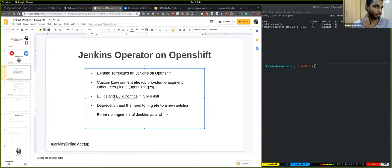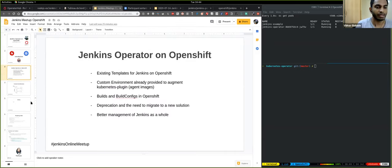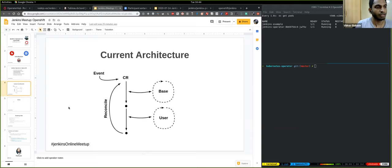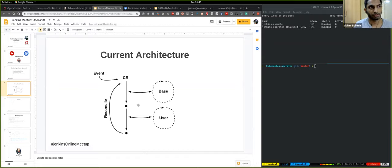In the last talk, if you were there for the Jenkins Operator given by Thomas, he went through the entire ecosystem of the operator framework, custom resource definitions, and custom resources. To get a basic idea: custom resource definitions are like Kubernetes resources which you create. The custom resource definition allows you to define one, and the custom resource will be an instance of that custom resource definition.